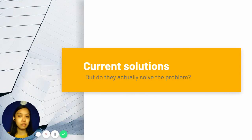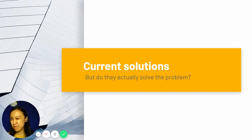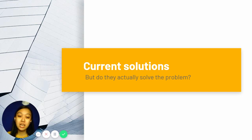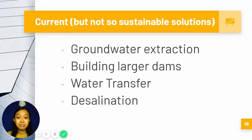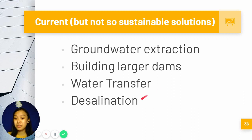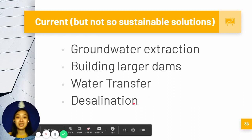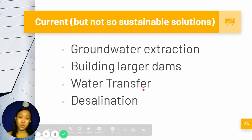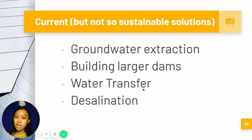We do have current solutions to address the supply of water; however, they may not necessarily be able to solve the problem. Solutions include more groundwater extraction, building larger dams, transferring water, and desalination. Just like any solution, each will have advantages and mostly disadvantages as well.